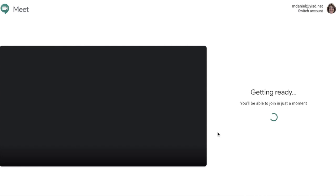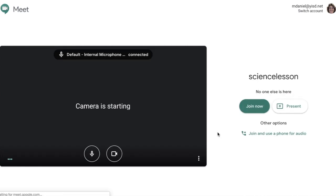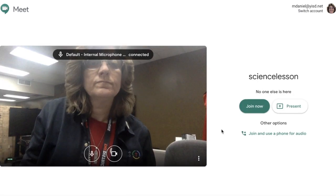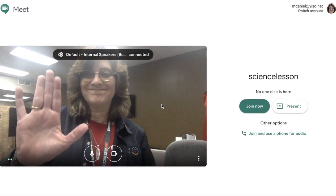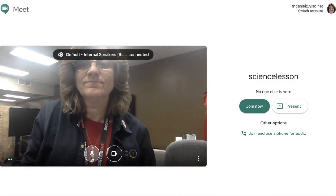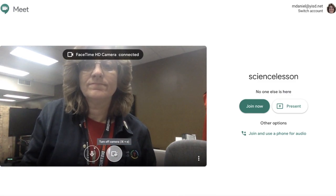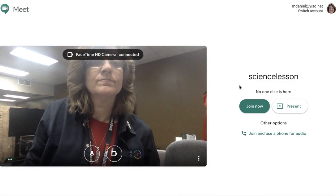Now Google is going to set your meeting up for you. It's going to check to make sure you have a microphone and a camera. And now I'm going to click the green button that says Join Now.